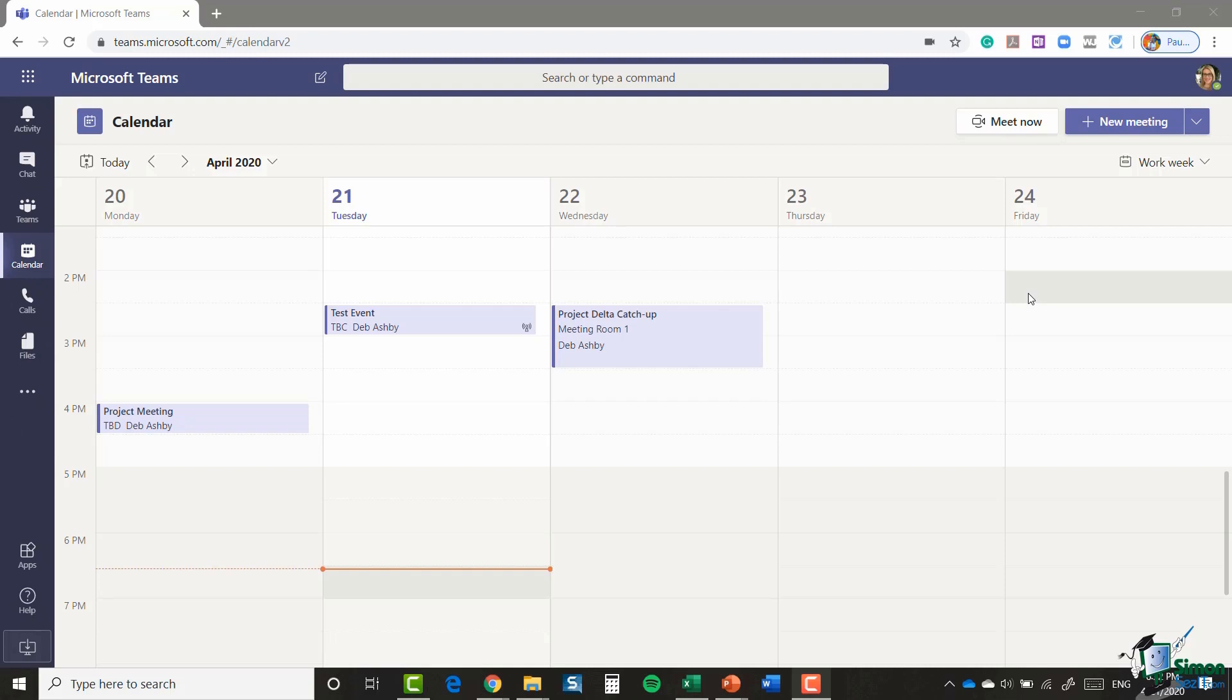Now the other type of meeting that you can have in Teams is a scheduled meeting. So this is something which is a little bit more planned. It might be something that you organize for tomorrow or next week or another time in the future. Now as with most things in Microsoft, there's numerous different ways that you can schedule a meeting.